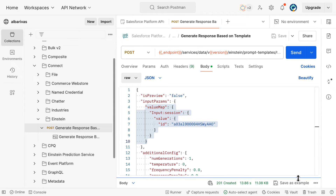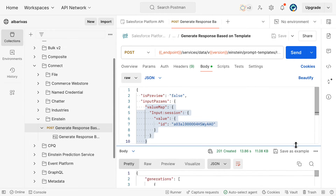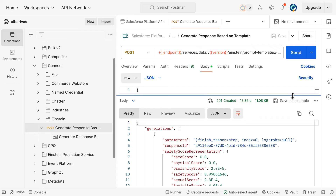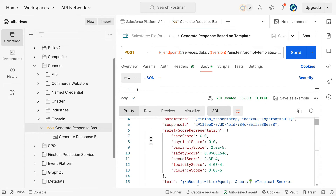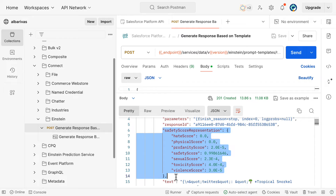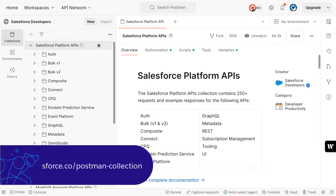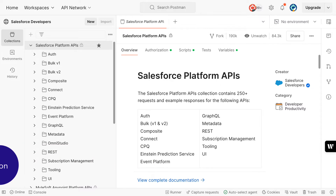Once the LLM responds, the body of the response will look something like this. Note that the Safety Score Representation is also returned with each generation. You can take a look at a sample request to this resource in the Salesforce Platform Postman Collection.